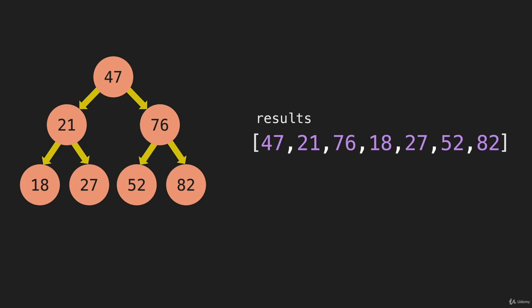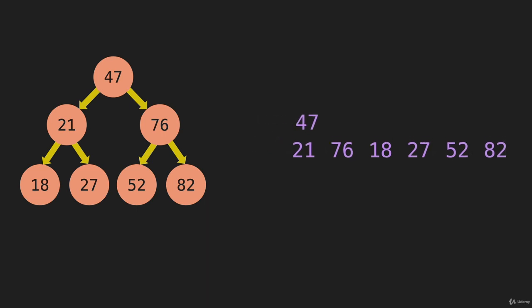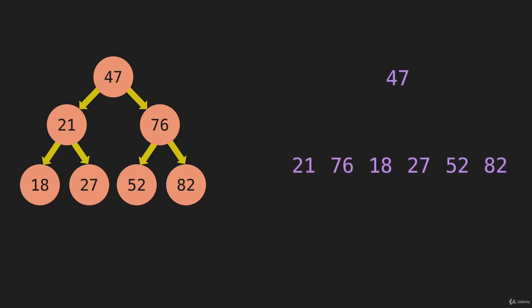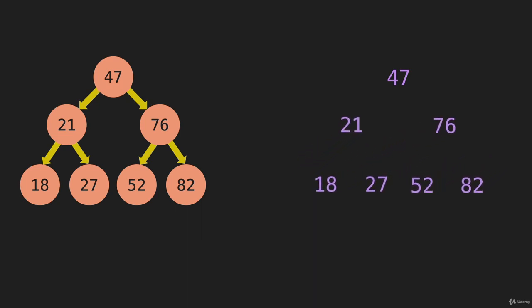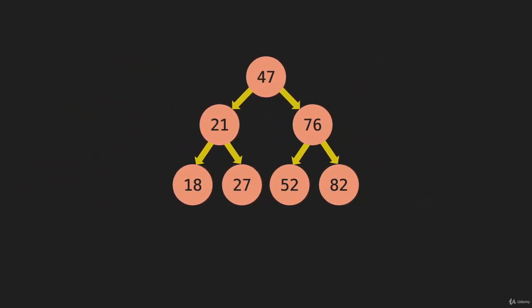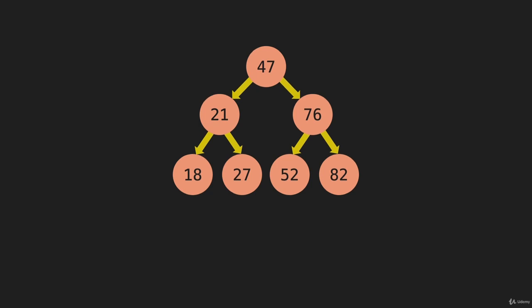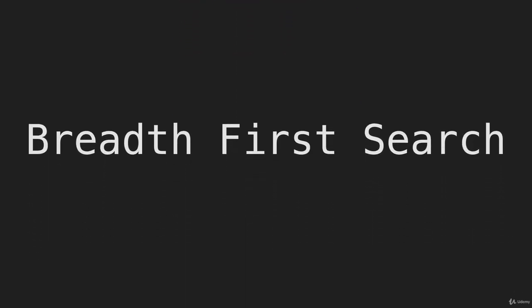So let's look at the order that these numbers came up. The first one is the 47. The next two are the 21 and the 76. And you can see that this tree exactly matches the other tree. And that is breadth-first search.